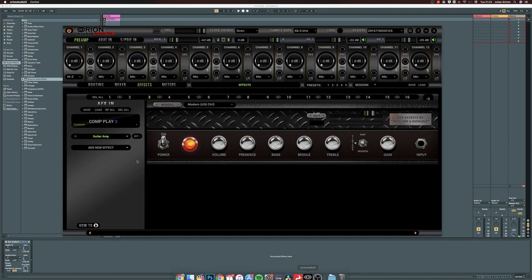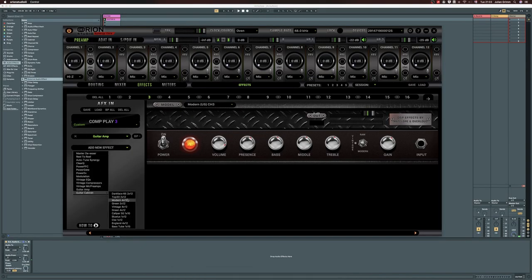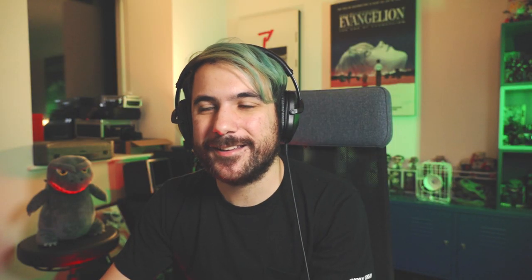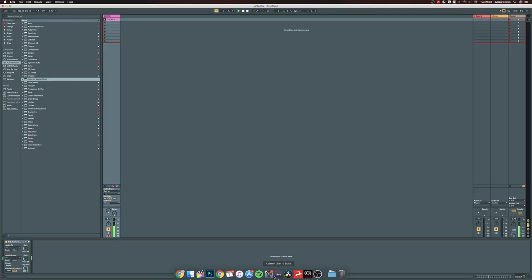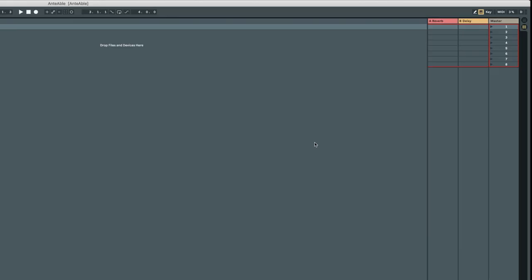It sounds like it needs work, because we also need to add a cabinet simulation. Let's go for Vintage. Now that sounds like a guitar going to an amp — isn't that cool? And it's using no power from your CPU. You can see it right here in Ableton: things are really low.